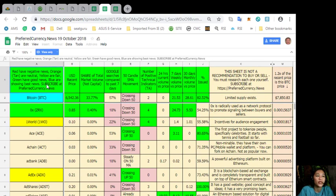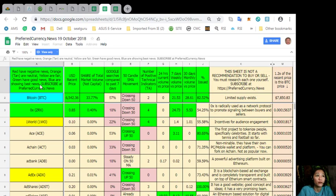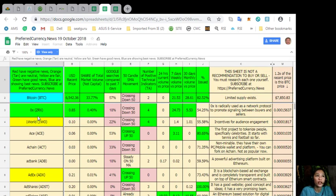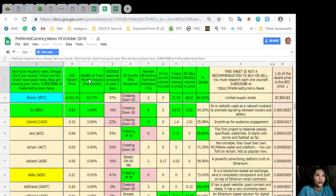Now, take note on the first column would contain the name of the tokens or coins. The red have negative news. Orange or tan are neutral. Yellow are fair. Green have good news. And blue shows the best news. You can subscribe to the newsletter and you will receive these updates every day for free along with the newsletter.